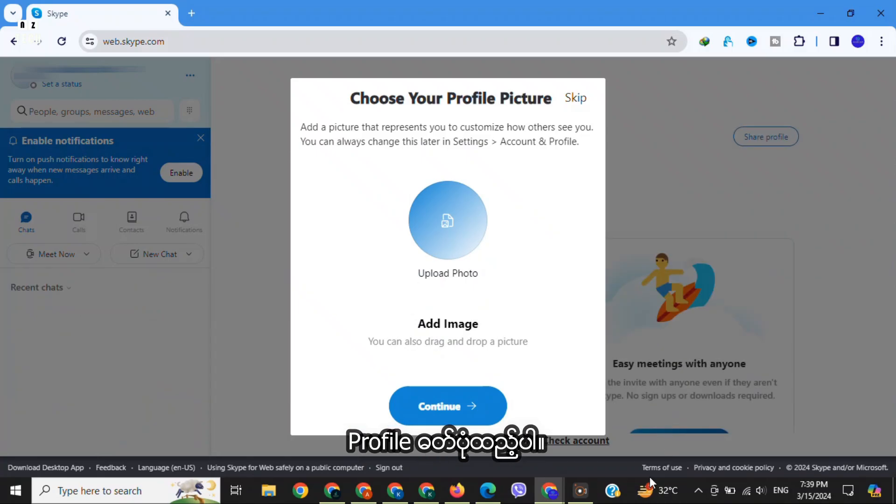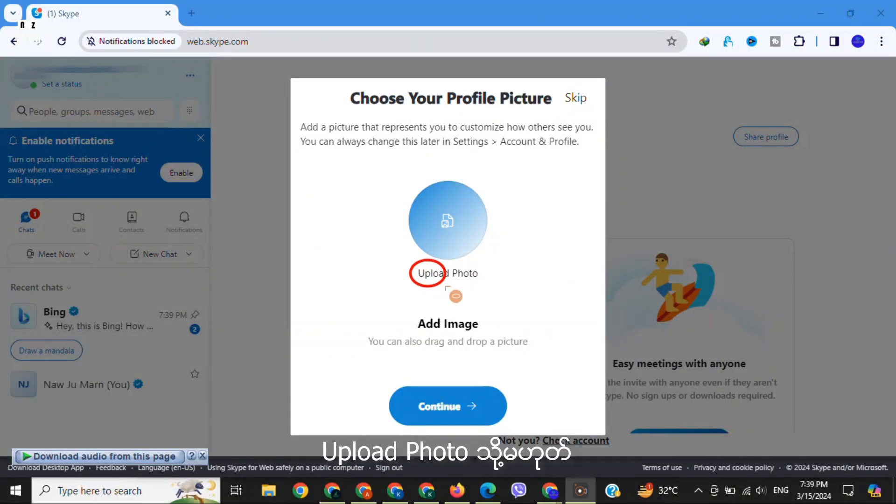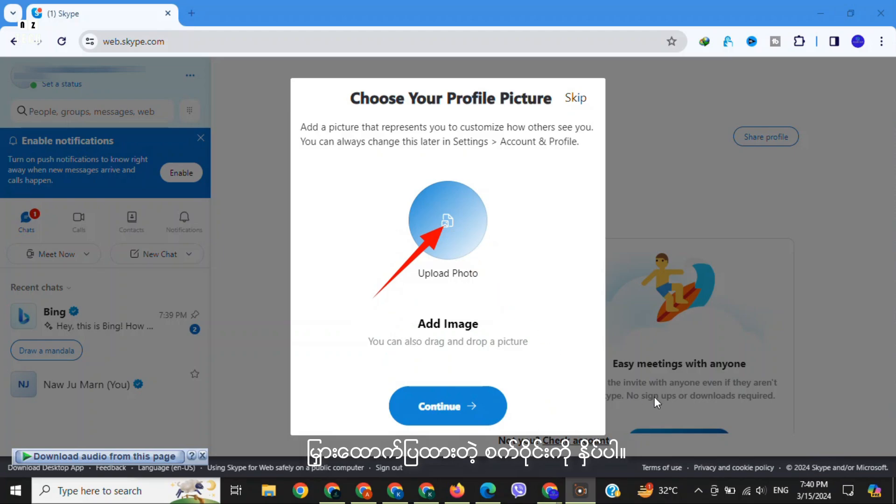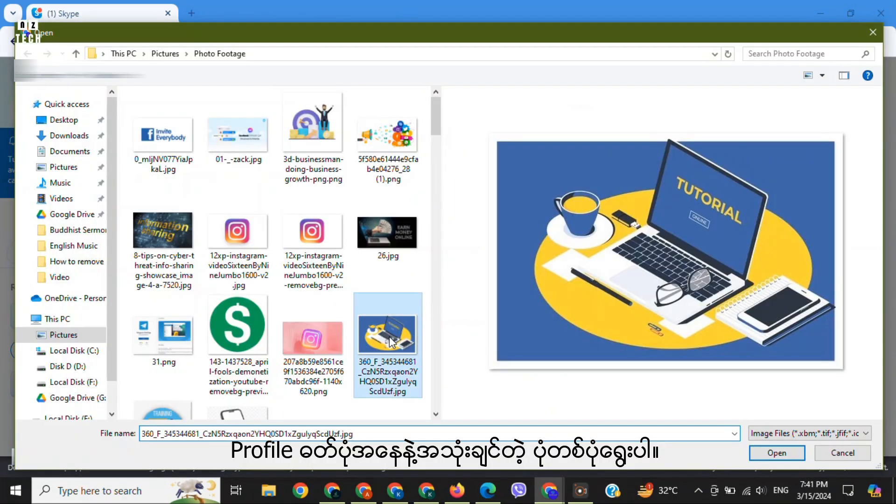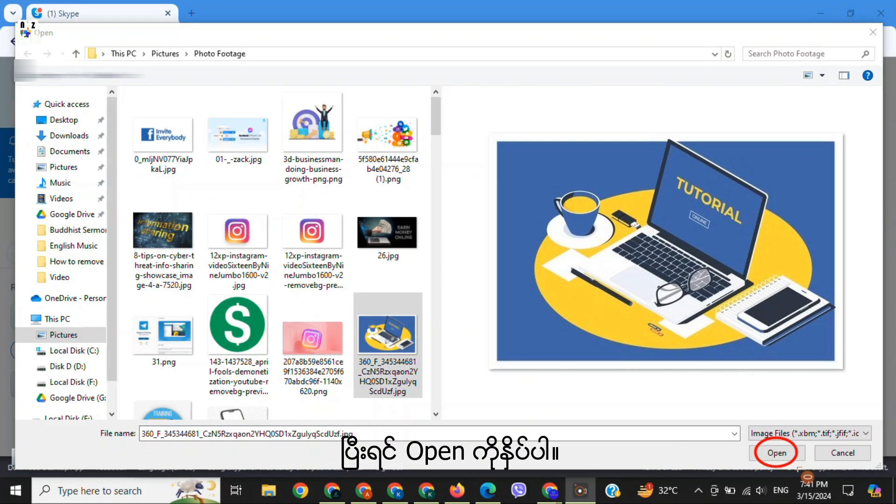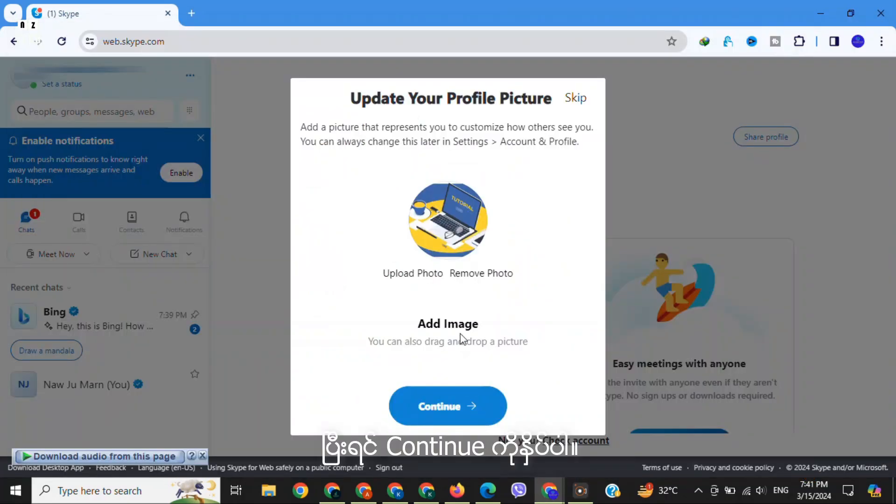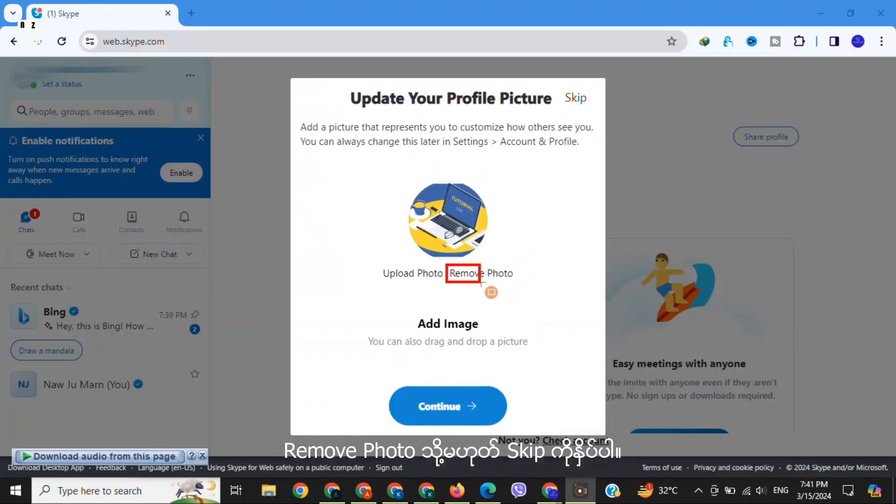Tap on 'Upload photo' or just tap in the circle. Choose a photo that you prefer to use as your profile picture. After that, click on 'Open' and then click on 'Continue'. If you don't want to upload a photo, click on